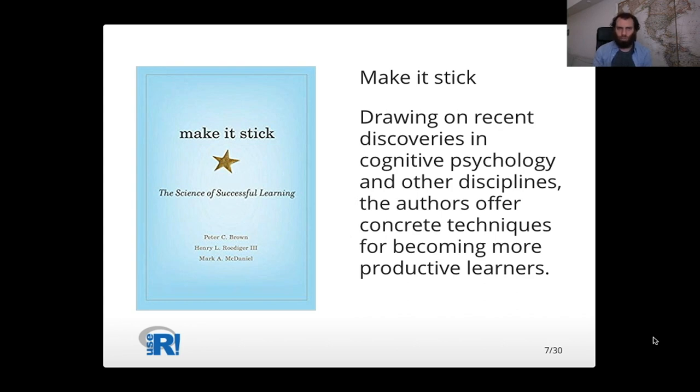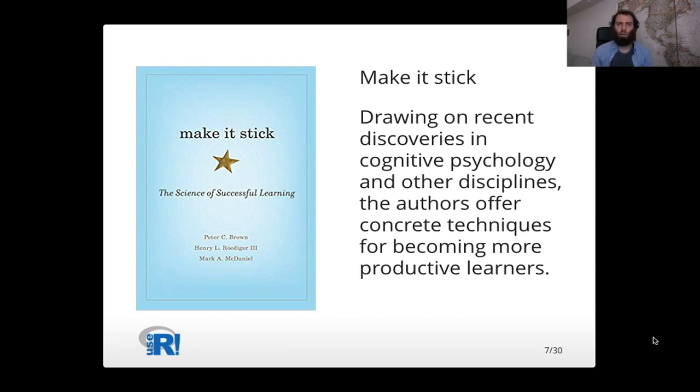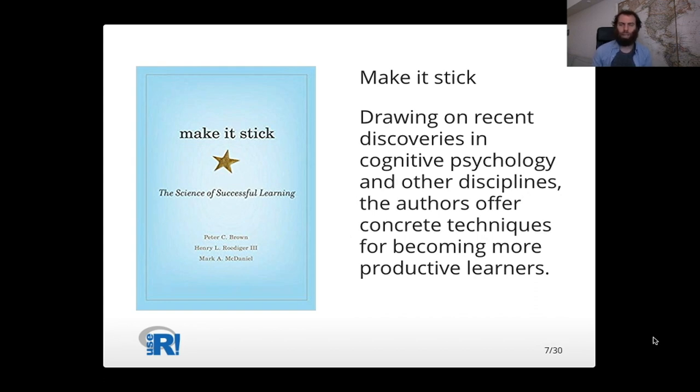And the sorts of things that it talks about are active recall, so making an effort to really think about the stuff you've learned, and different strategies for studying and doing better on tests that are based in science and research. And another thing it talks about is spaced repetition, the different ways to recall information.